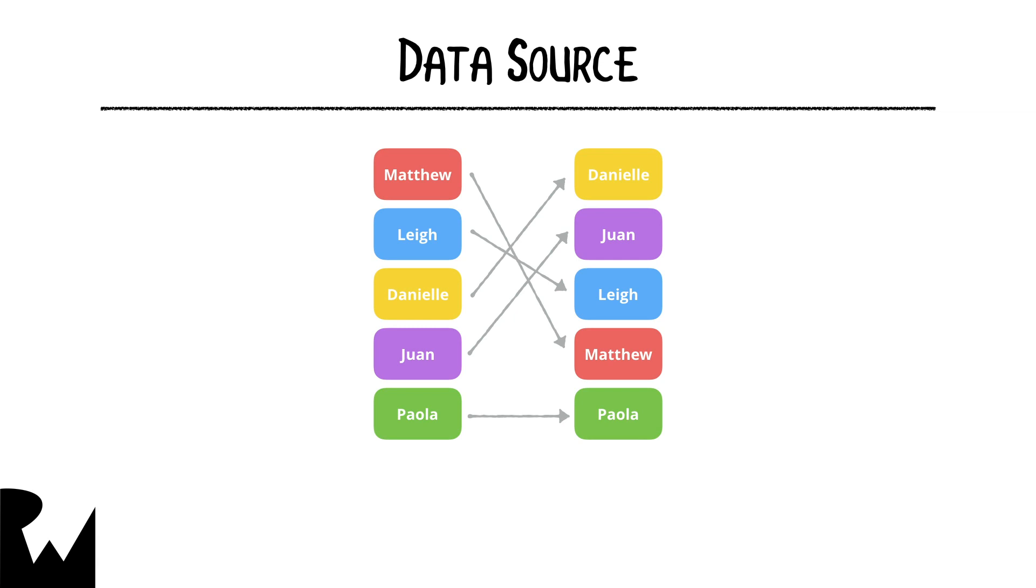The data source can automatically figure out the difference or the diff between the two snapshots and instead of simply populating the collection view with new data, it tells the collection view how to move the existing data around to present it how we want.